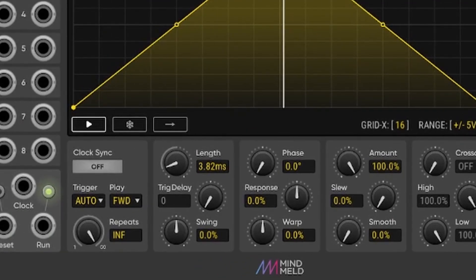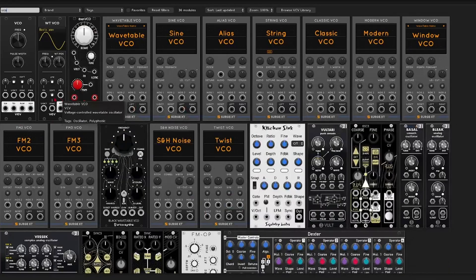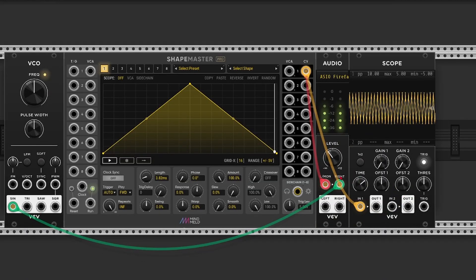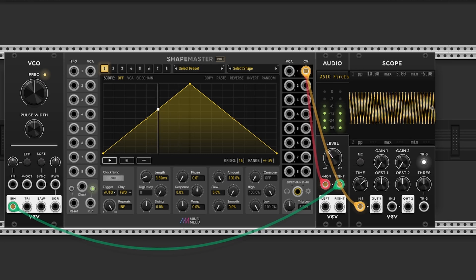If we compare that with a default VCO for example. Yeah, that sounds about right. It's spot on actually.